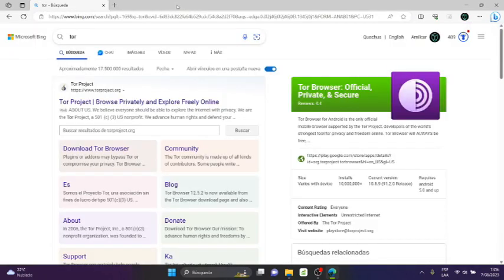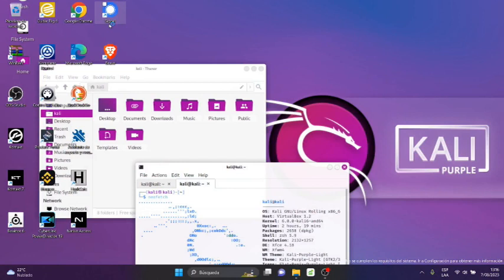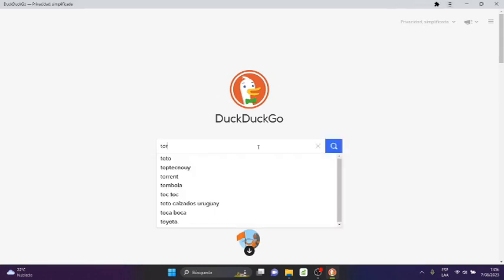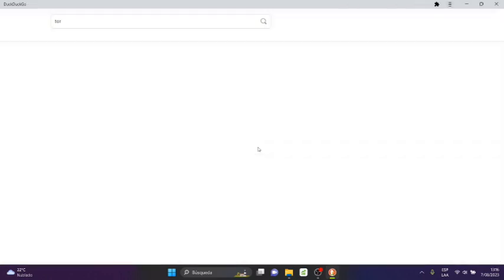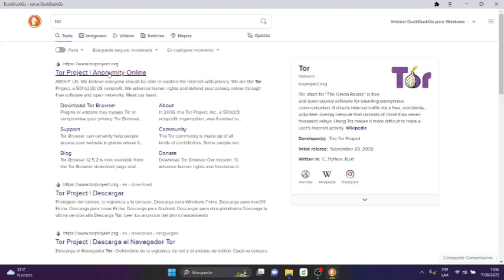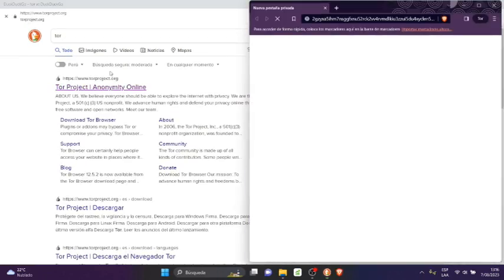I'm opening this in Microsoft Edge, but I can open it in any browser. In this case I'm opening DuckDuckGo and I'll type 'Tor' here through DuckDuckGo. It shows me the first option, I'll select the first option.